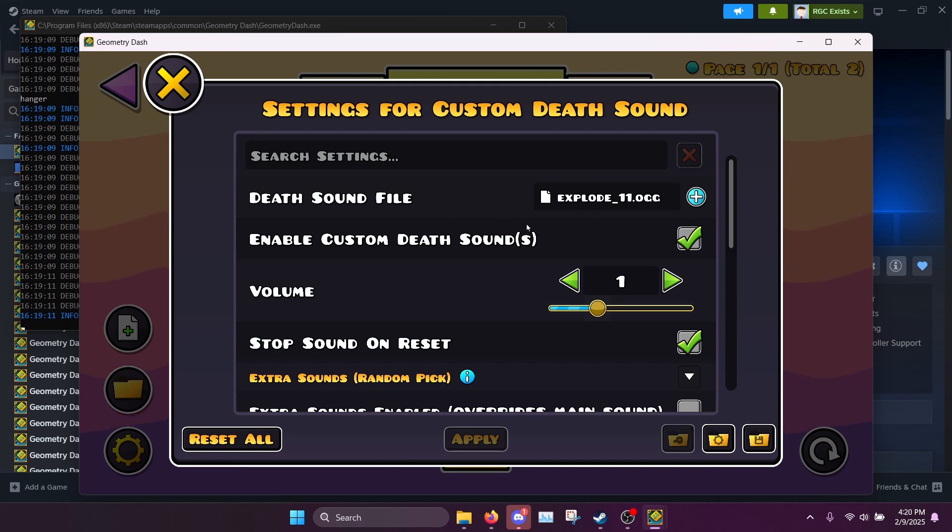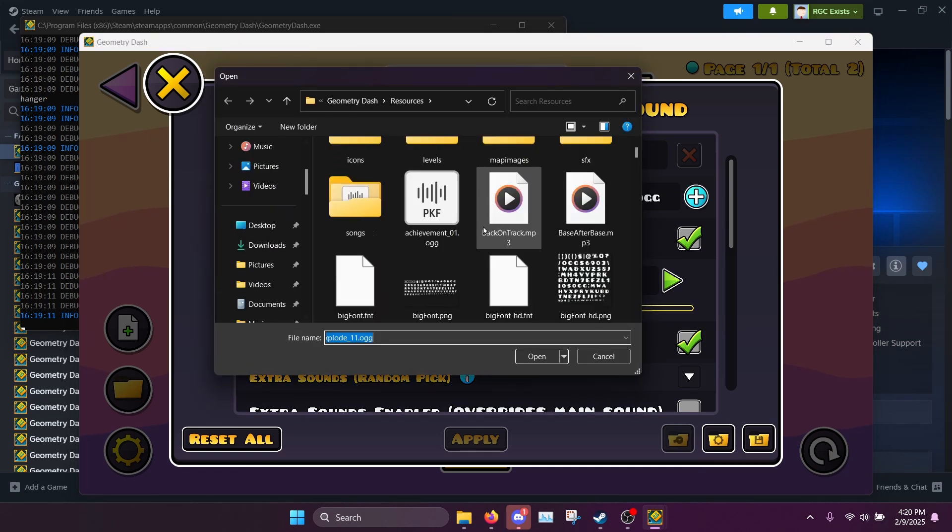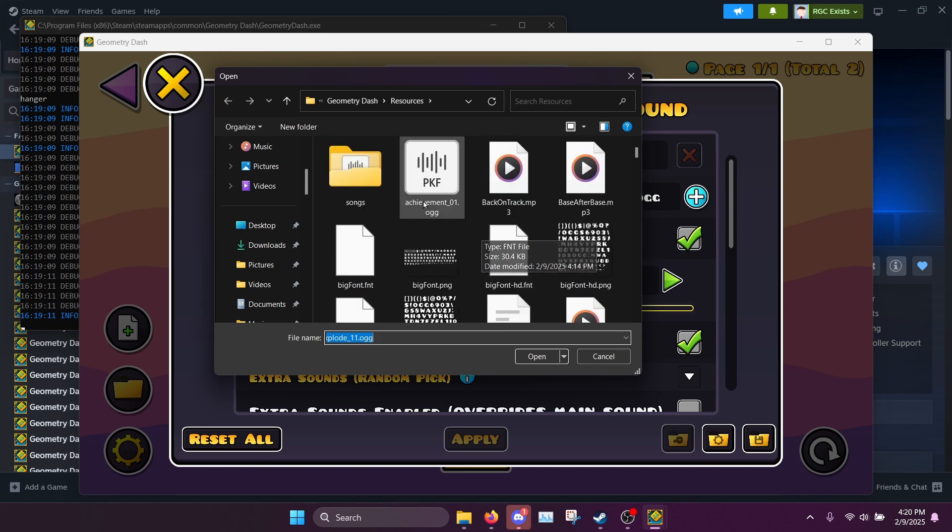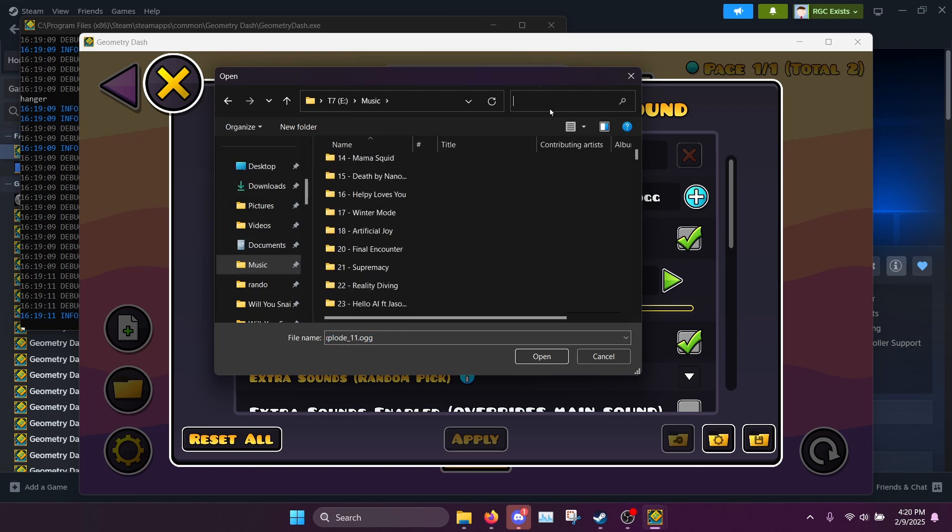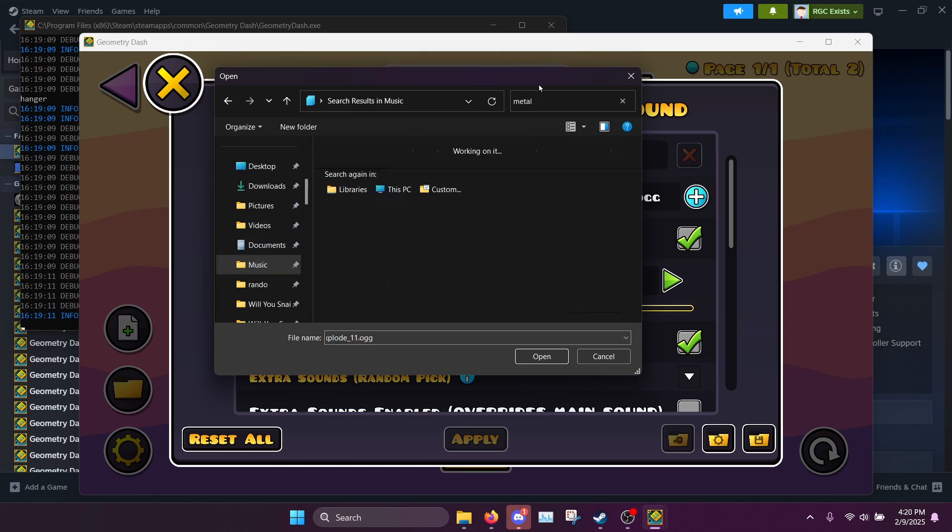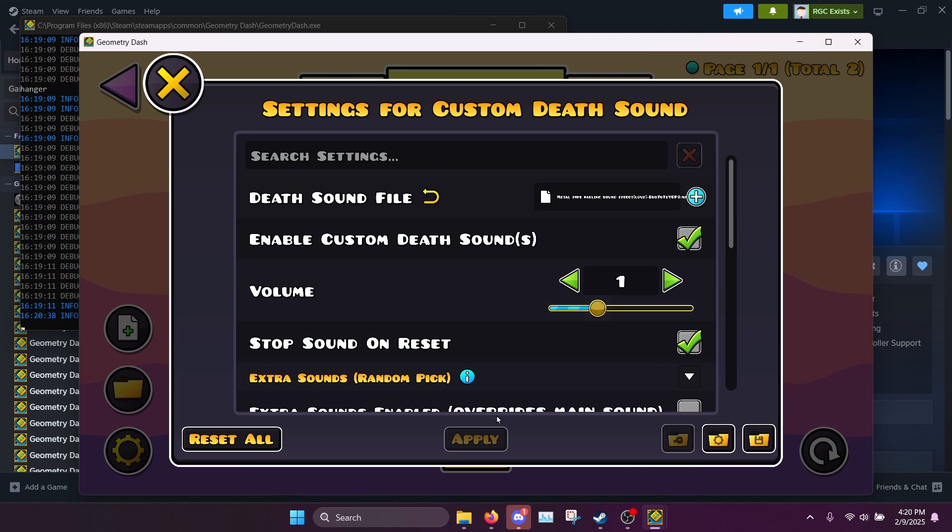So to select one individual sound you go to this death sound file setting and click the plus icon and now you can select a sound. So for me I'm gonna select the metal pipe falling sound effect because I think it's just a good example.